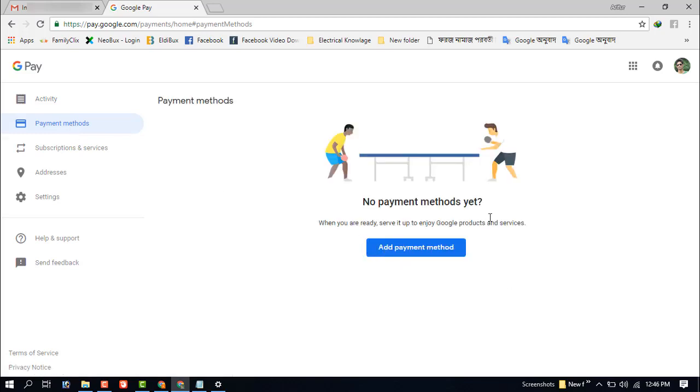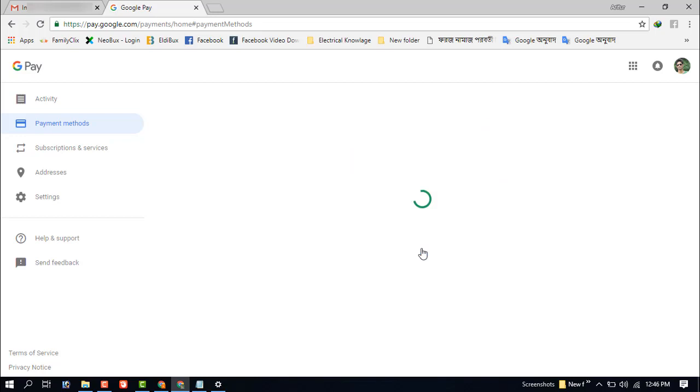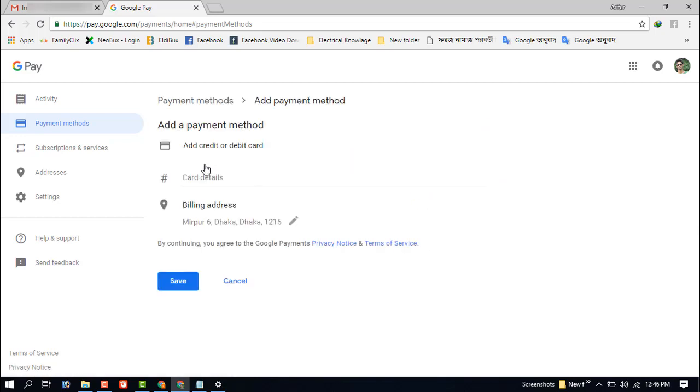And now add a payment method. You can see here 'Add a debit or credit card'.